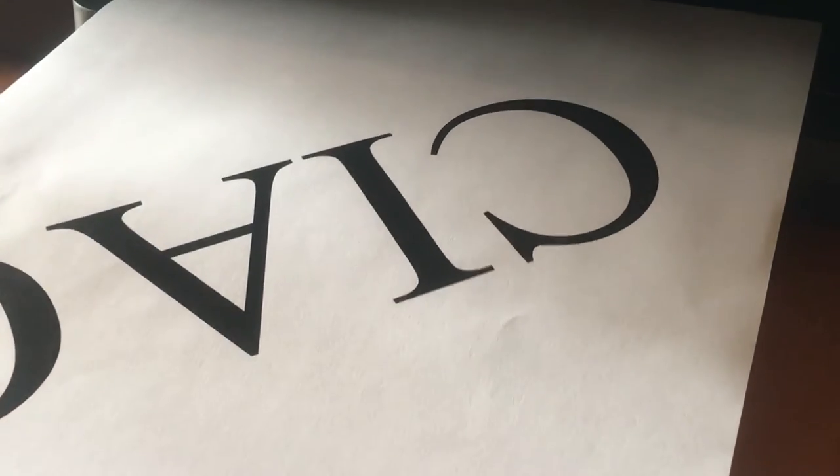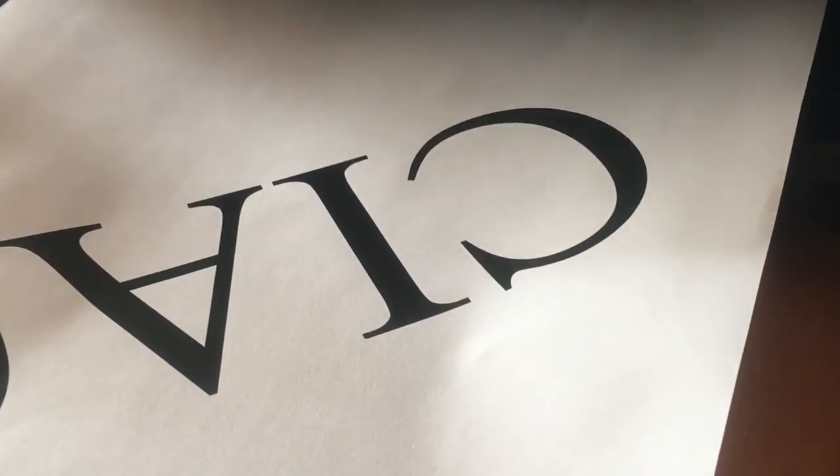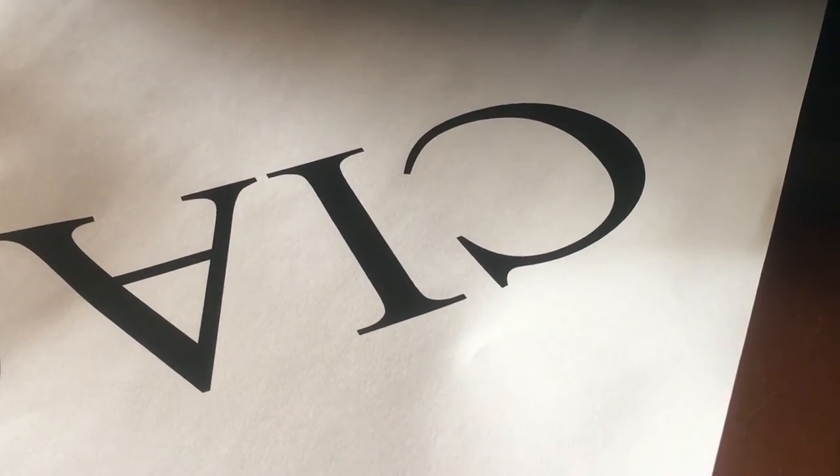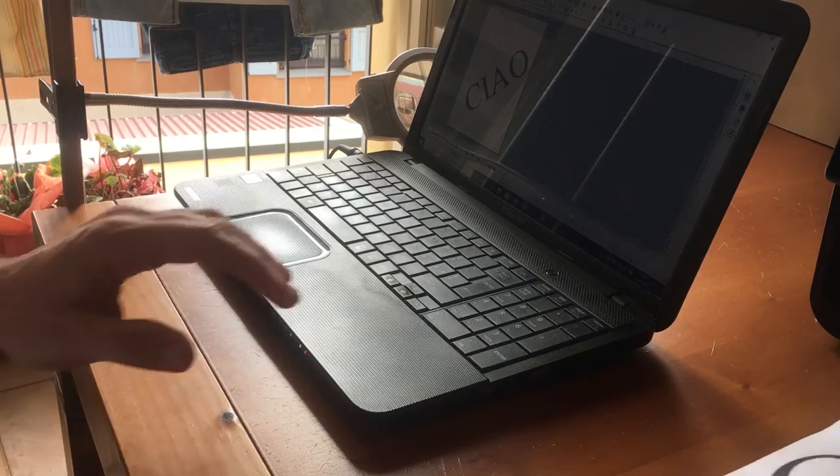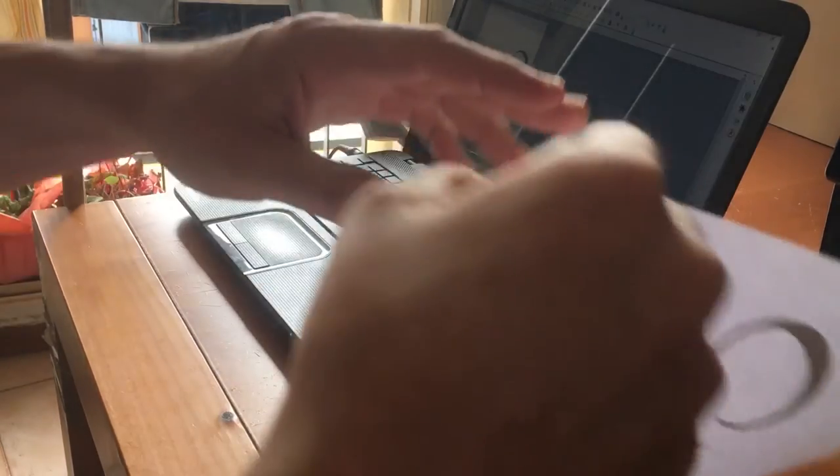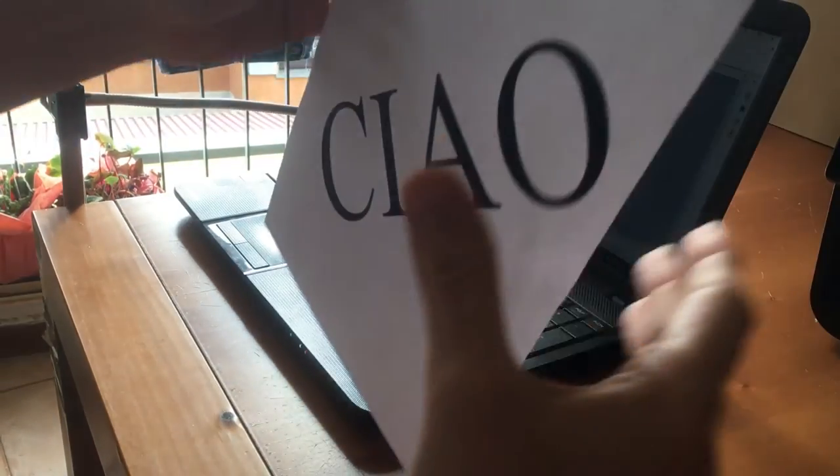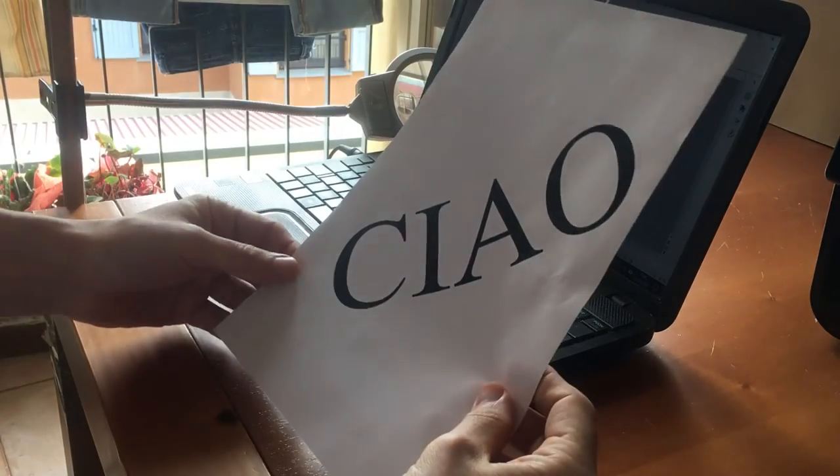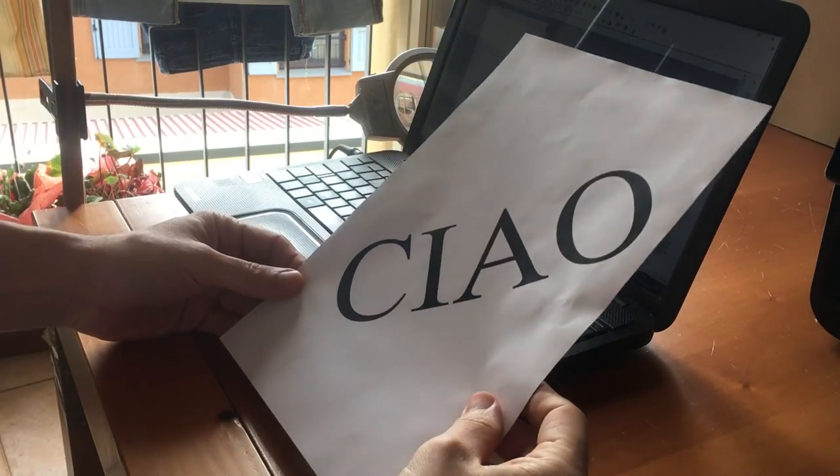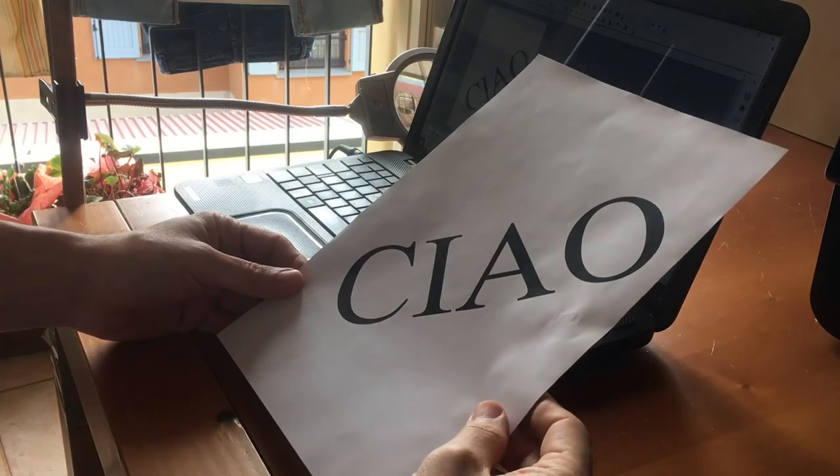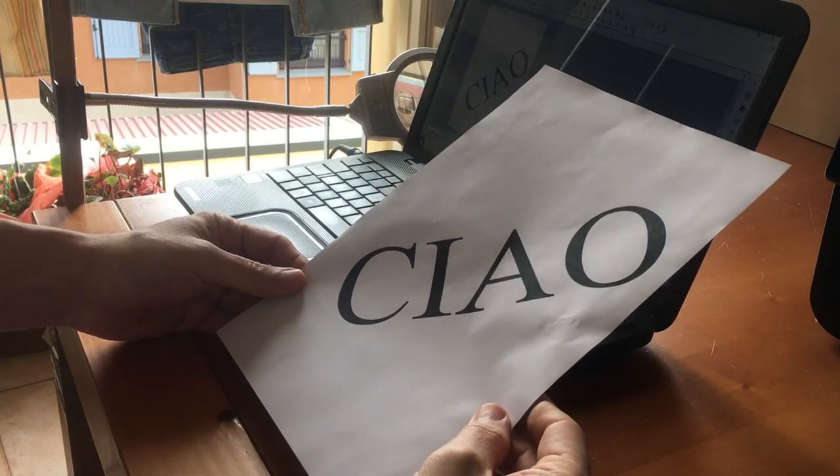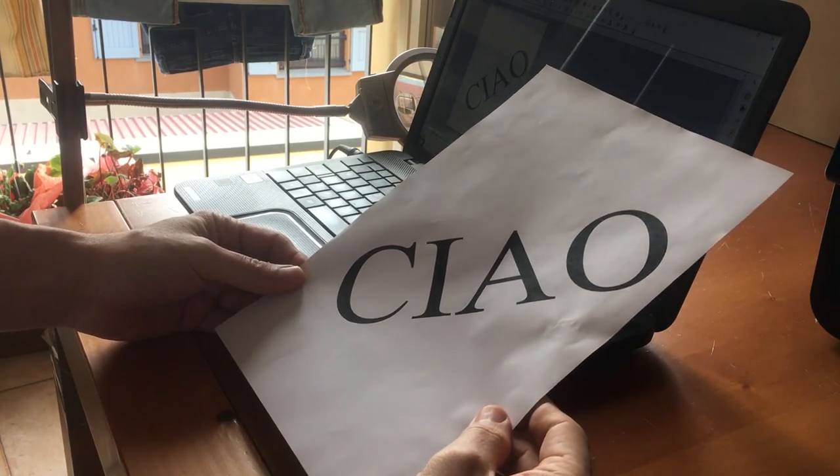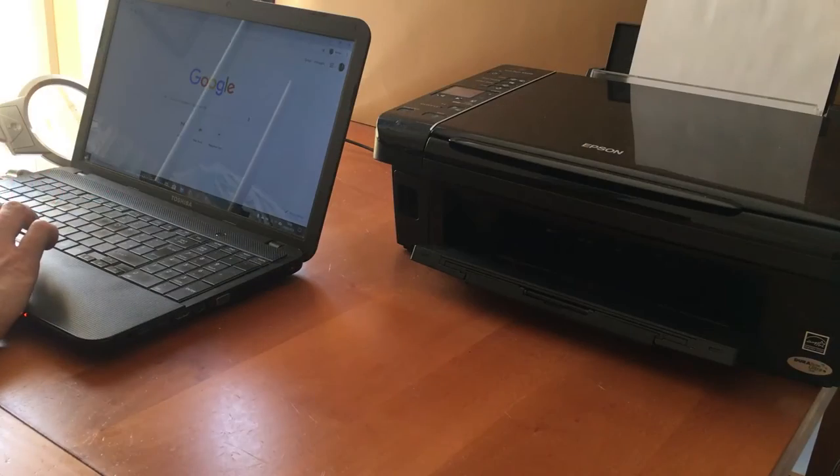But it's not possible that to print a document, I have to get up, connect the PC, download the file, and so on. There must be a way to make things easier, perhaps wireless, from the tablet.